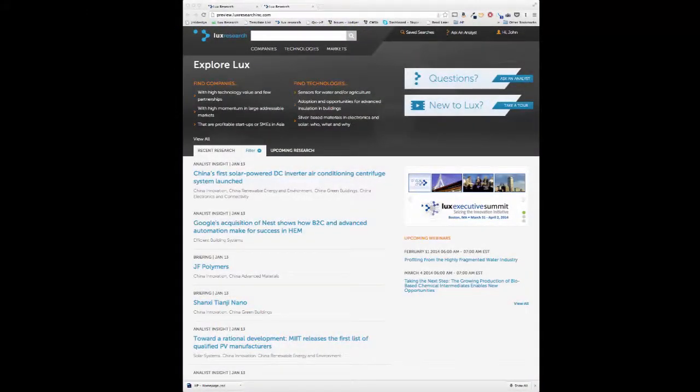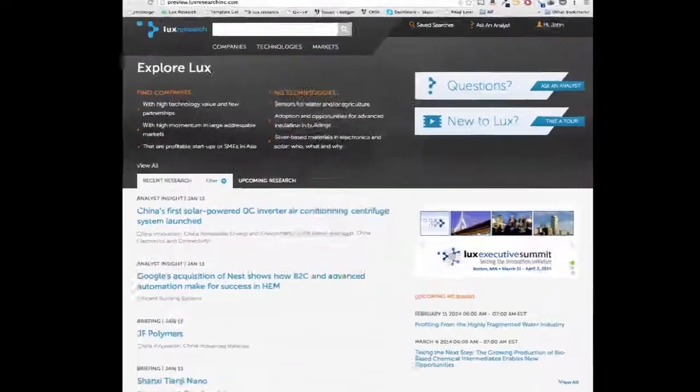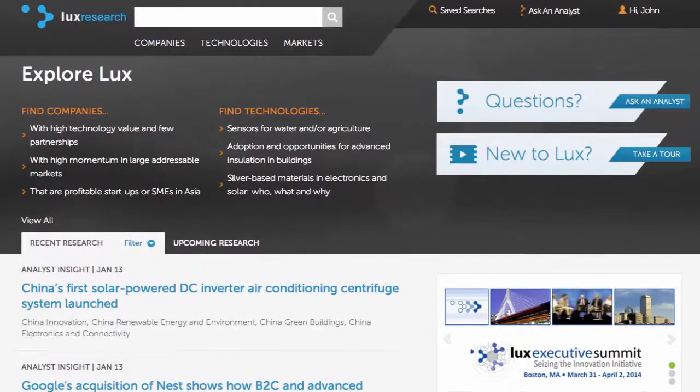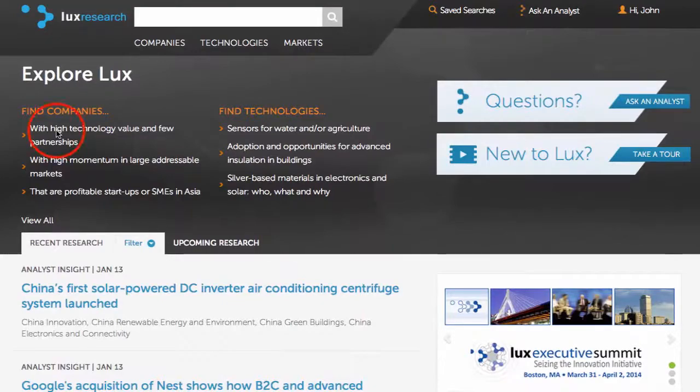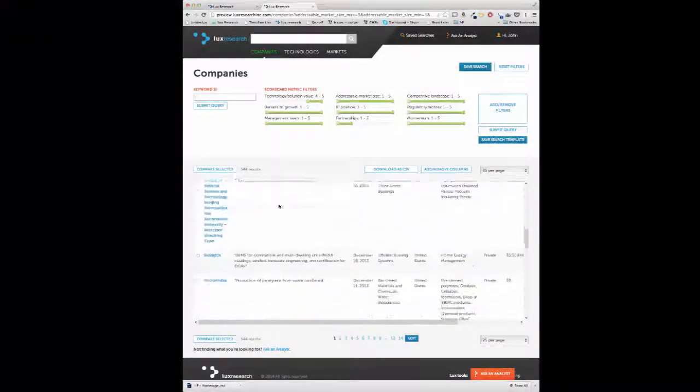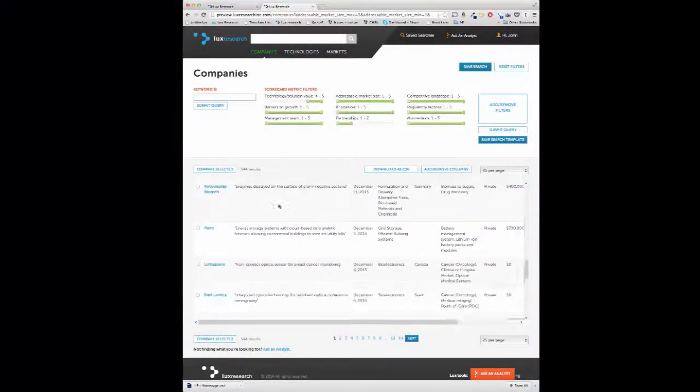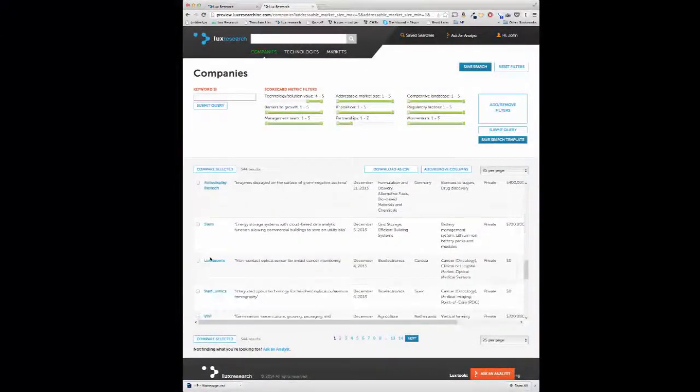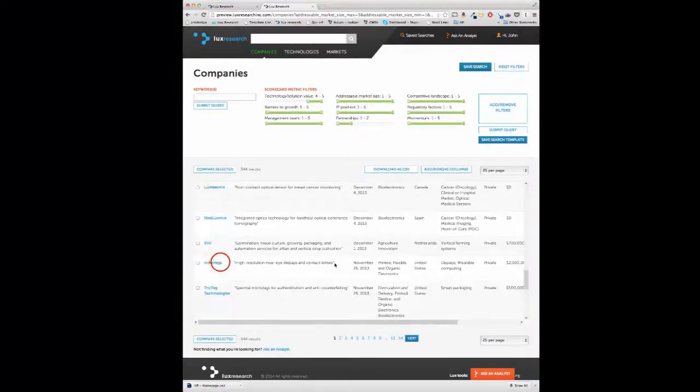LUX analysts interview and assess thousands of technology developers each year. Technology scouts and corporate venturing executives can use various search filters to identify new opportunities and deal flow, and help with performing initial assessments.